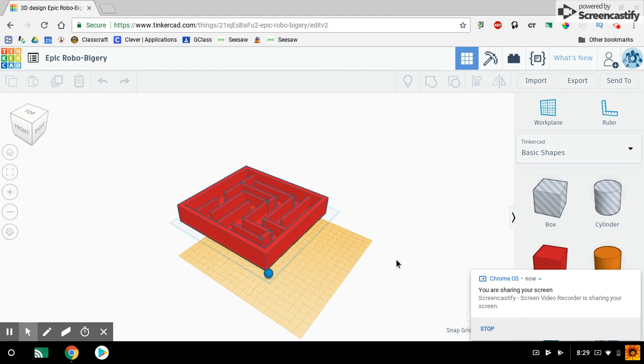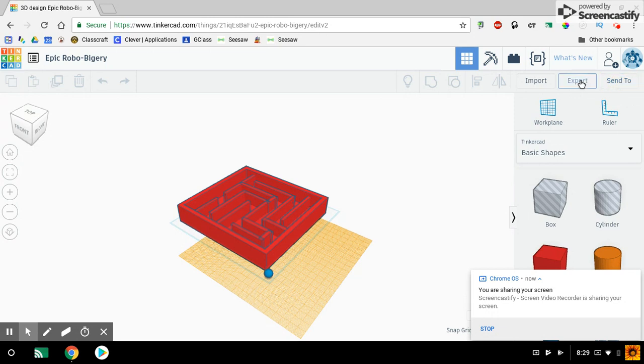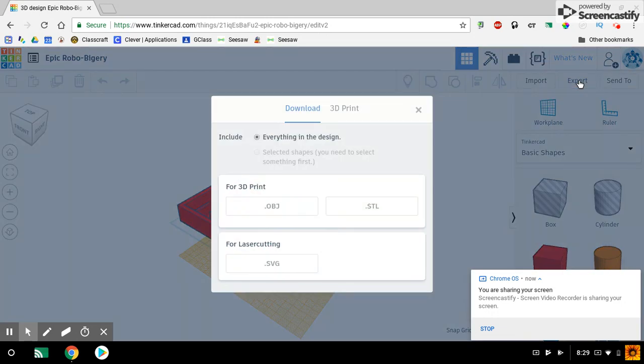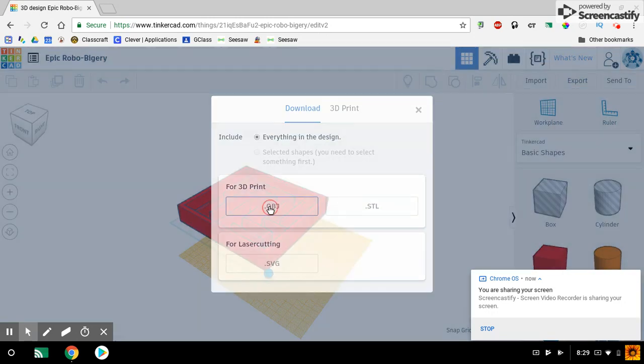I'm going to show you how to get it into Google Drive and then how to share it with me so I can print it. The first thing you're going to do is go up here to export. Once you're on your project, you're going to export your project and select OBJ.